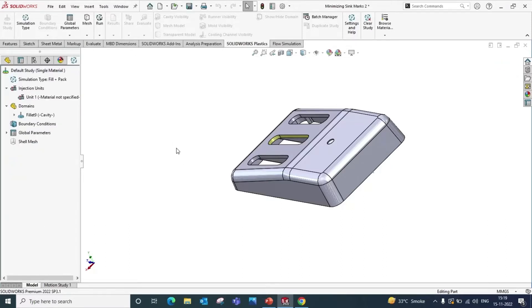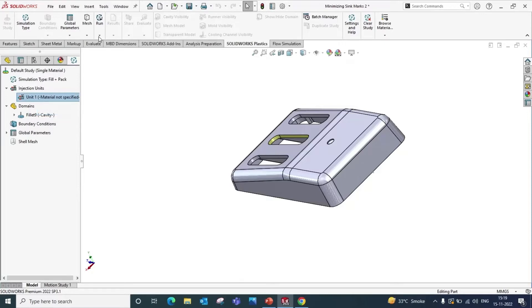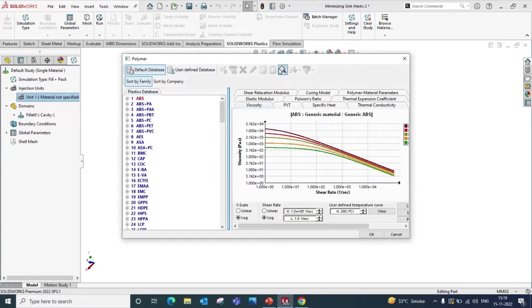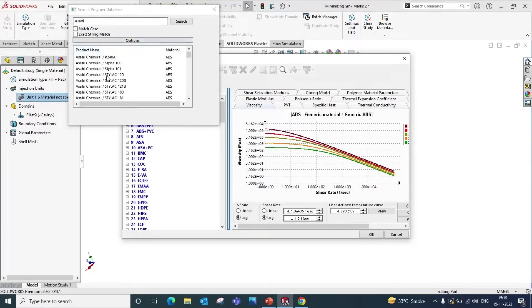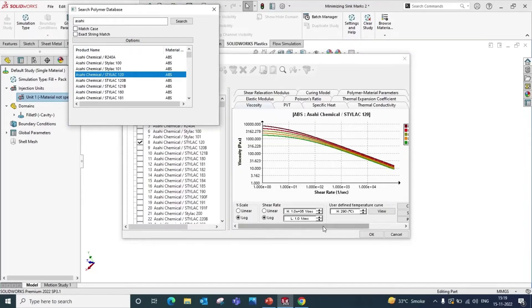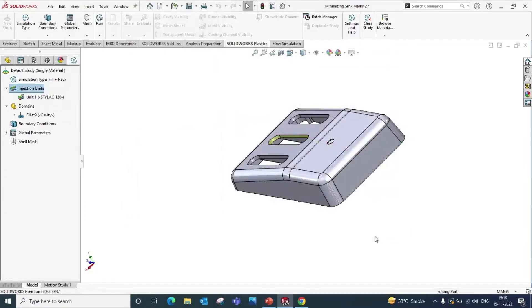Now we will apply material to the model. Right click on the unit, apply material, and click on the search bar. You can search for material in the search bar. We are applying Asahi Chemical 120 and click OK. Material is now applied.